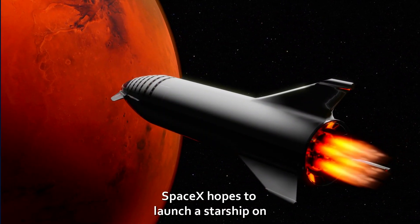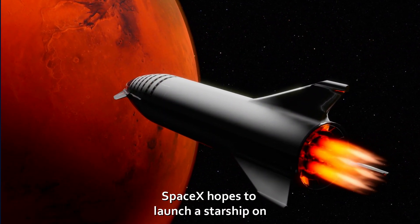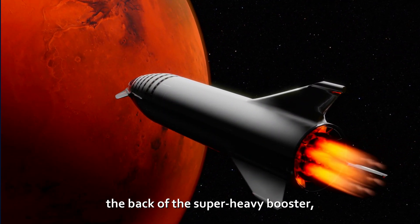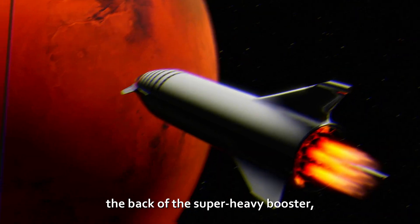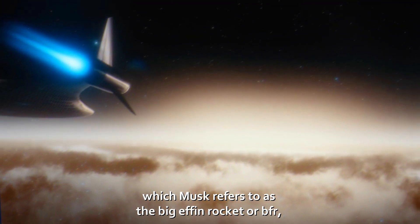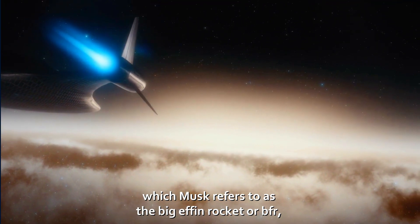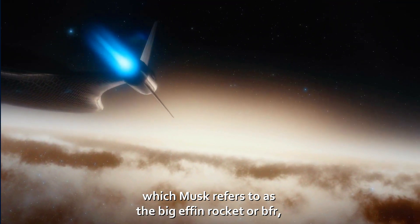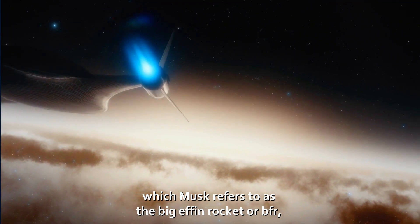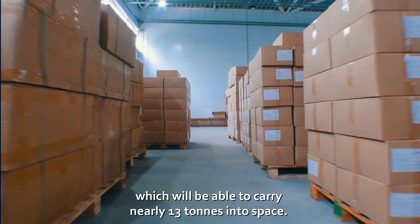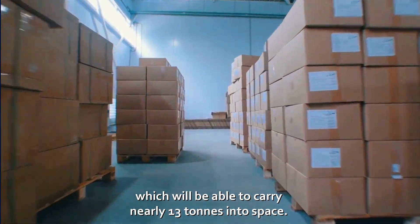Intriguingly, SpaceX hopes to launch a Starship on the back of the Super Heavy booster, which Musk refers to as the Big F'n Rocket, or BFR, which will be able to carry nearly 13 tons into space.